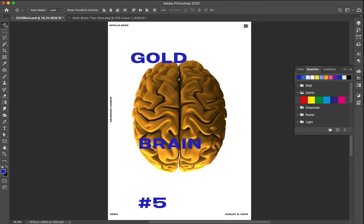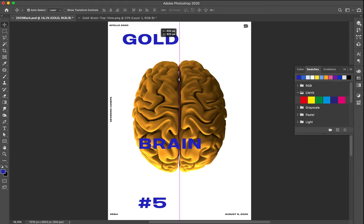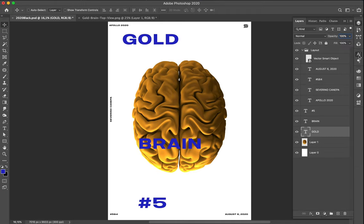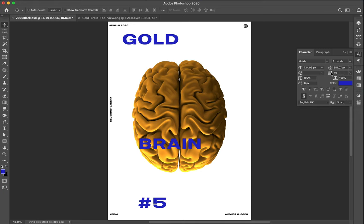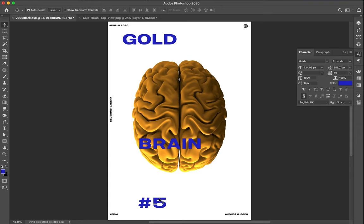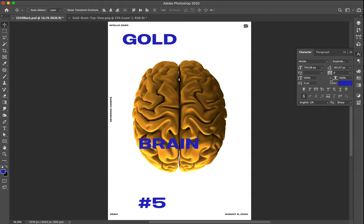So for 'Gold' - I think there is some tracking inside the letters. Let's set it to zero. Trade tracking up. Let me select the two other text layers and put their tracking to zero as well. Now we're ready to go with the type elements.